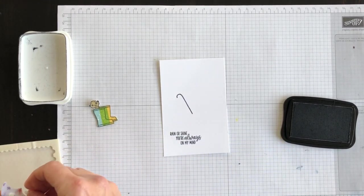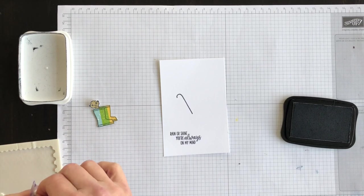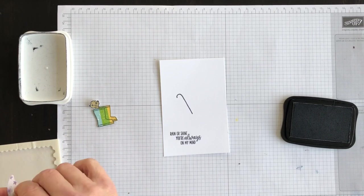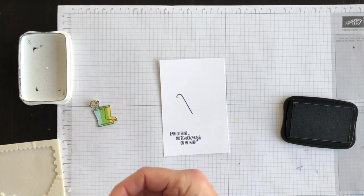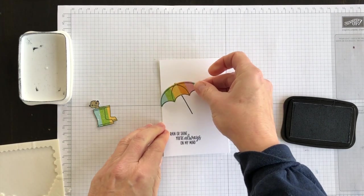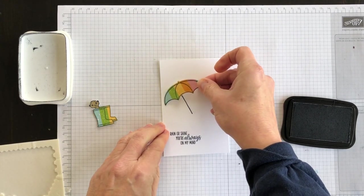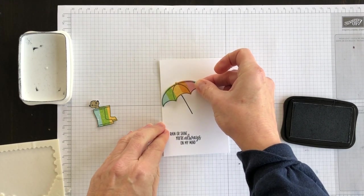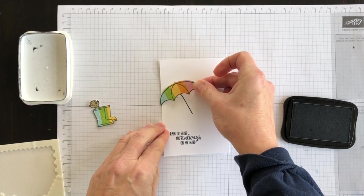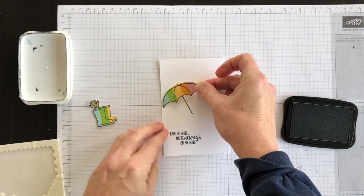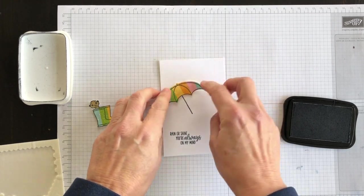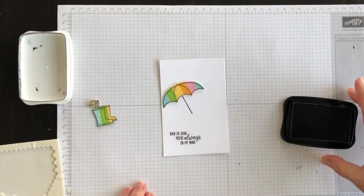I got this idea—I was inspired by this idea for this card from another card that I saw online—and I just thought it was so cute. I thought, well, I'm going to do my own little version of it.